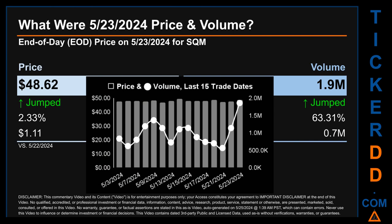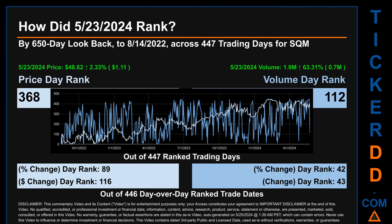Hello, my name is Magnus. How did May 23rd, 2024 rank for SQM across a 650 calendar day lookback to August 14, 2022? Across 447 trading days, May 23rd price ranked 368 while its volume ranked 112. Each of the 447 trading days were ranked by highest end-of-day price and volume, with rank 1 being the highest and 447 being the lowest. The price's day-over-day percentage change of 2.33% had a day rank of 89, while its dollar difference of $1.11 had a rank of 116. Volume's percentage change and difference were ranked respectively at 42 and 43.